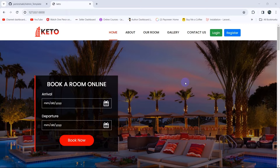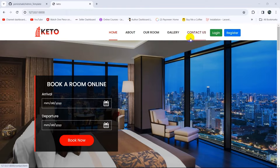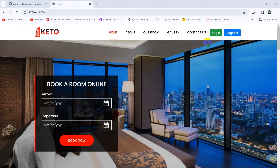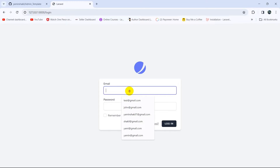Hello everyone, this is Yamin and welcome to the Laravel hotel management system project tutorial for beginners. In the previous tutorial we added login and register functionality. In this tutorial we're going to integrate the admin dashboard or admin template into our project. Let me just log into the admin dashboard.